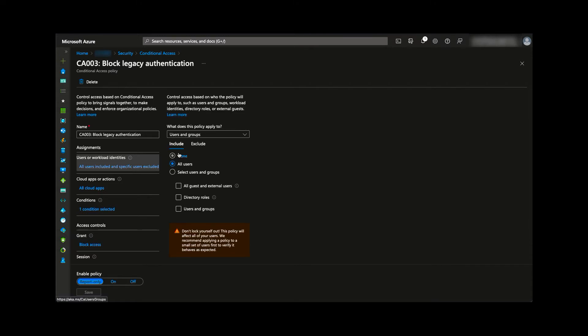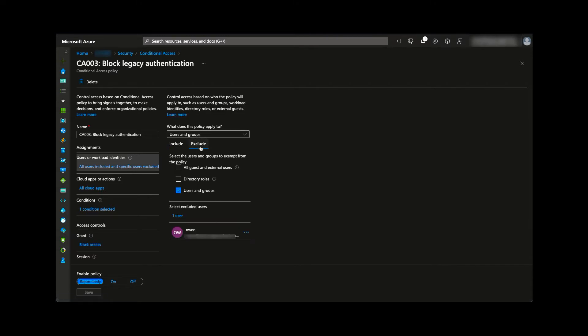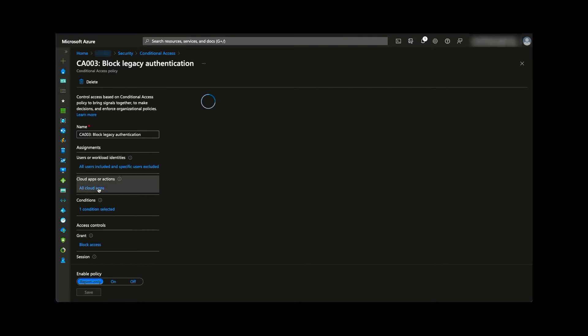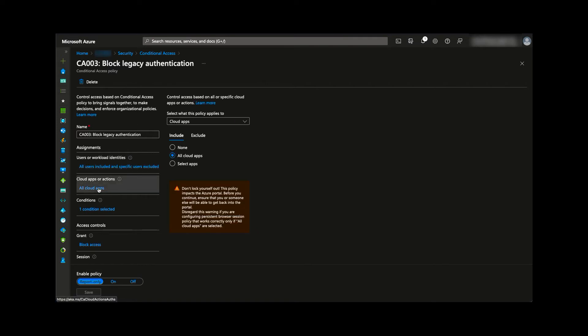In our instance, we are using the defaults. We are excluding our current user. All cloud apps are covered.